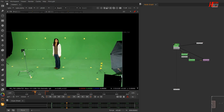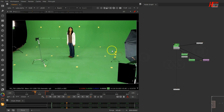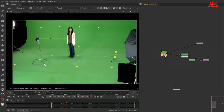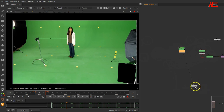Hello everybody, I am Heba Hassan and today let's come together with new Nuke tips and tricks. Today we will talk about removing the markers in chroma keying inside Nuke. We will talk about three ways of removing chroma markers, very quickly, to help us do our work very fast and clean.